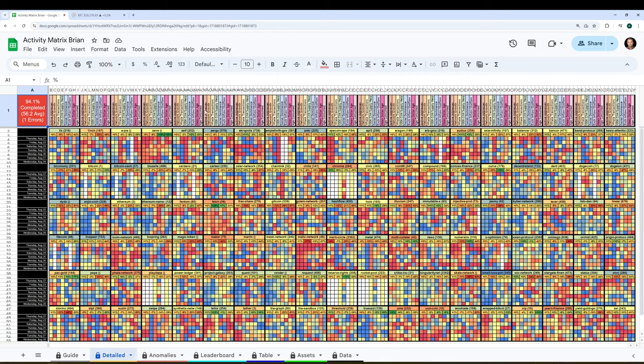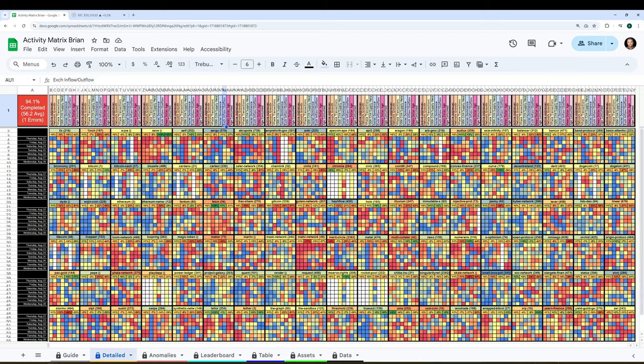This model, for example, measures the past 90 days or three months of active addresses, network growth, whale transactions, key stakeholder accumulation, social dominance, exchange inflow or outflow, mean dollar invested age or age consumed.